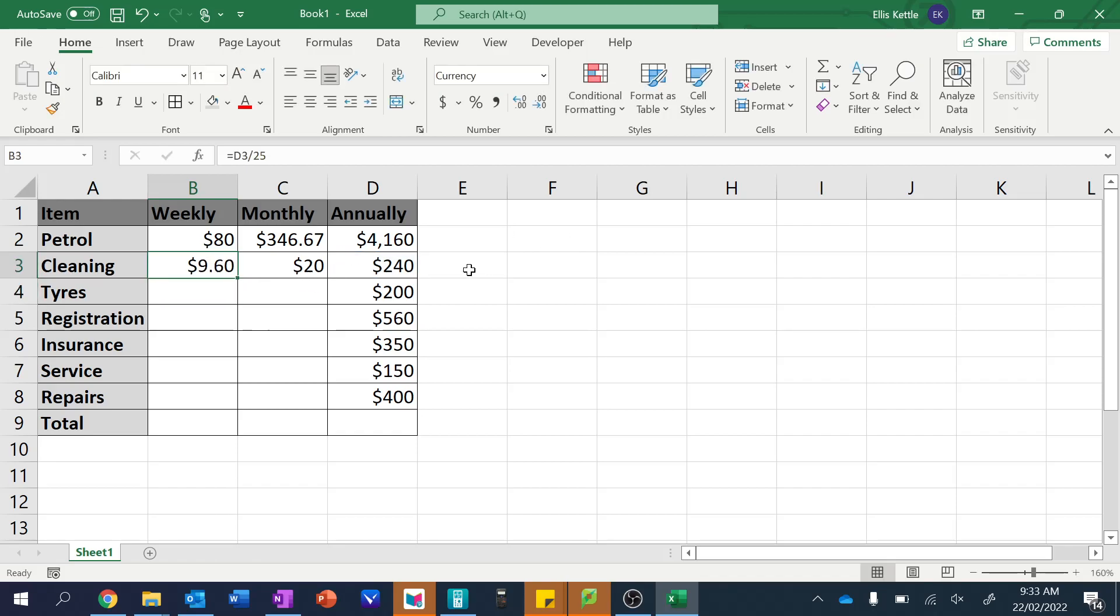Alrighty. Now this formula is actually going to work for all of these, right? Because for each of these, it's just to get from annual to monthly to weekly, we just divide by 52.